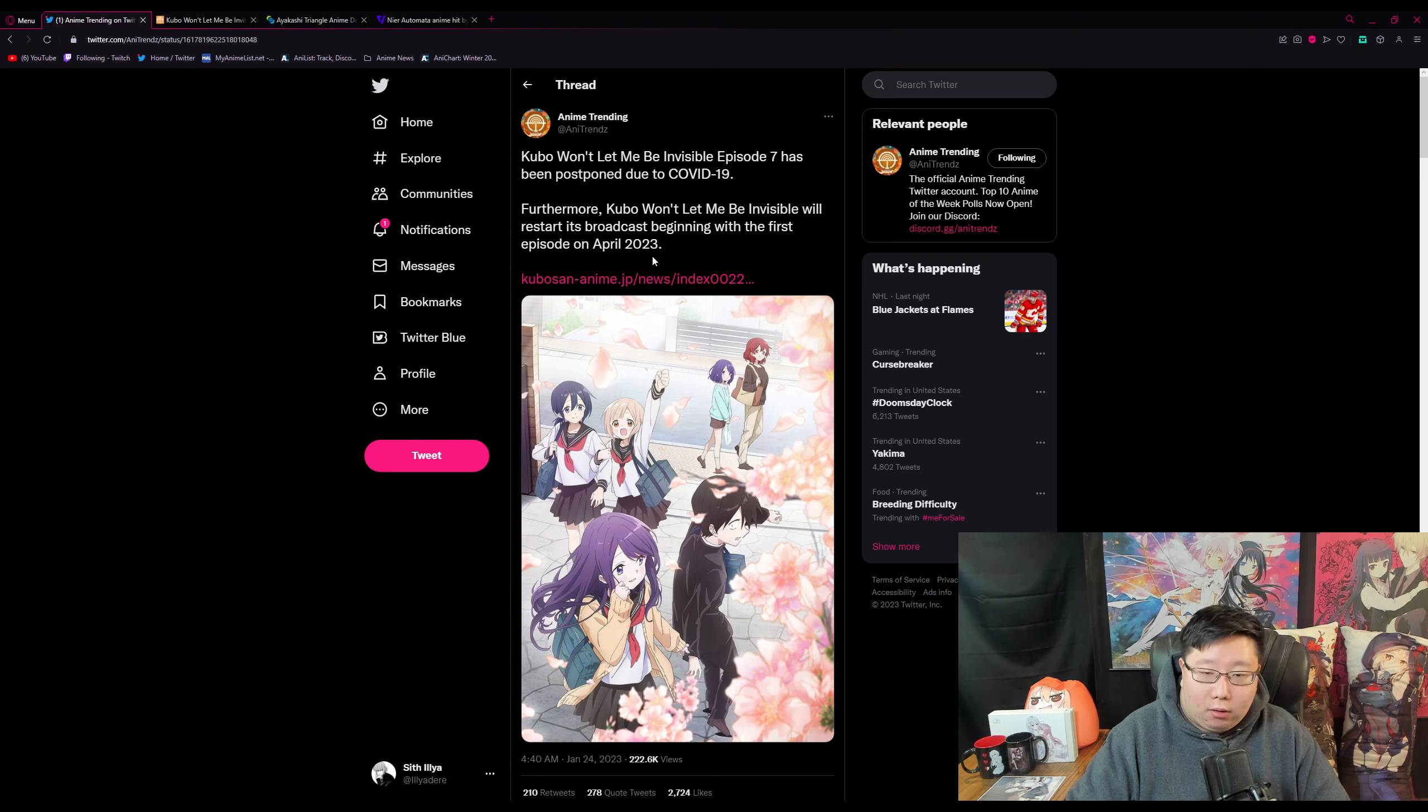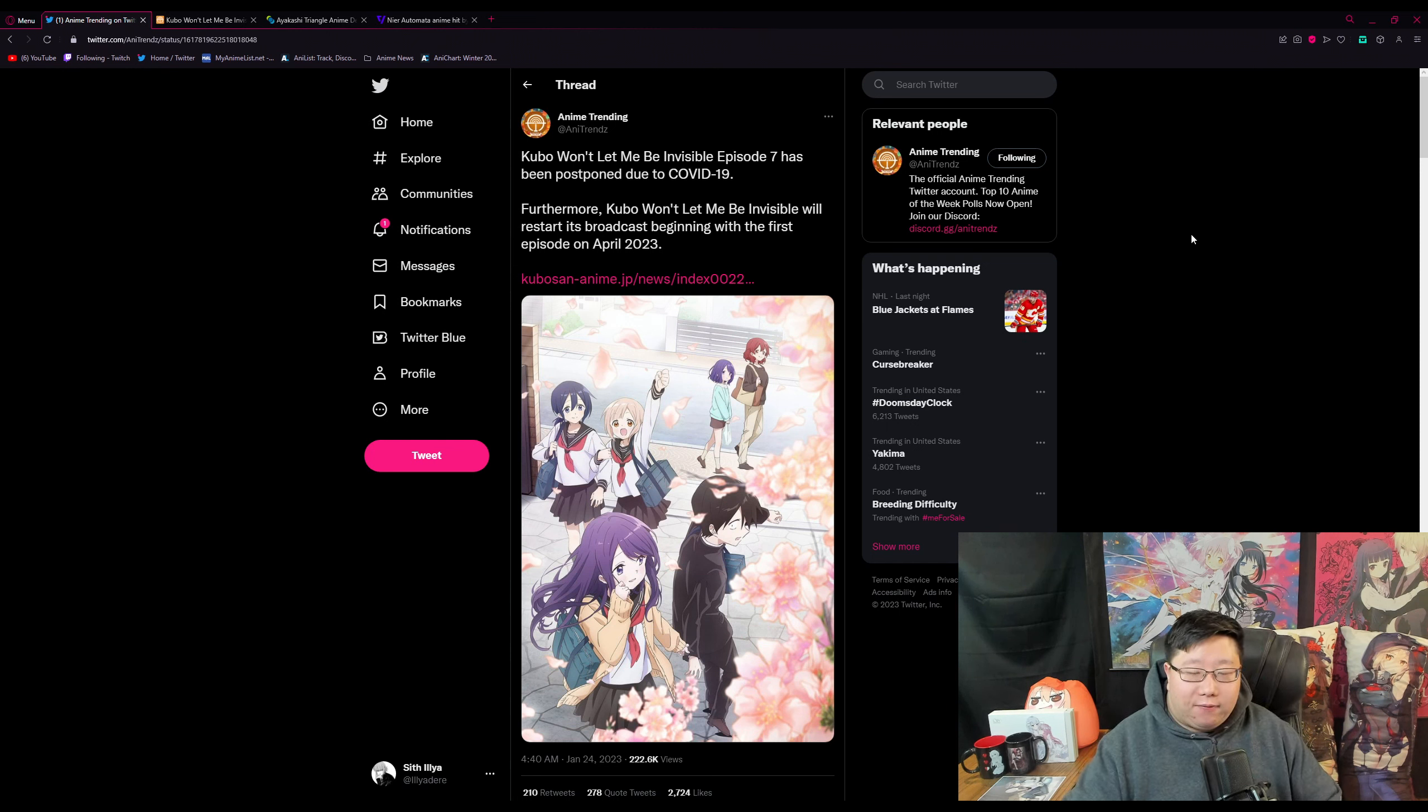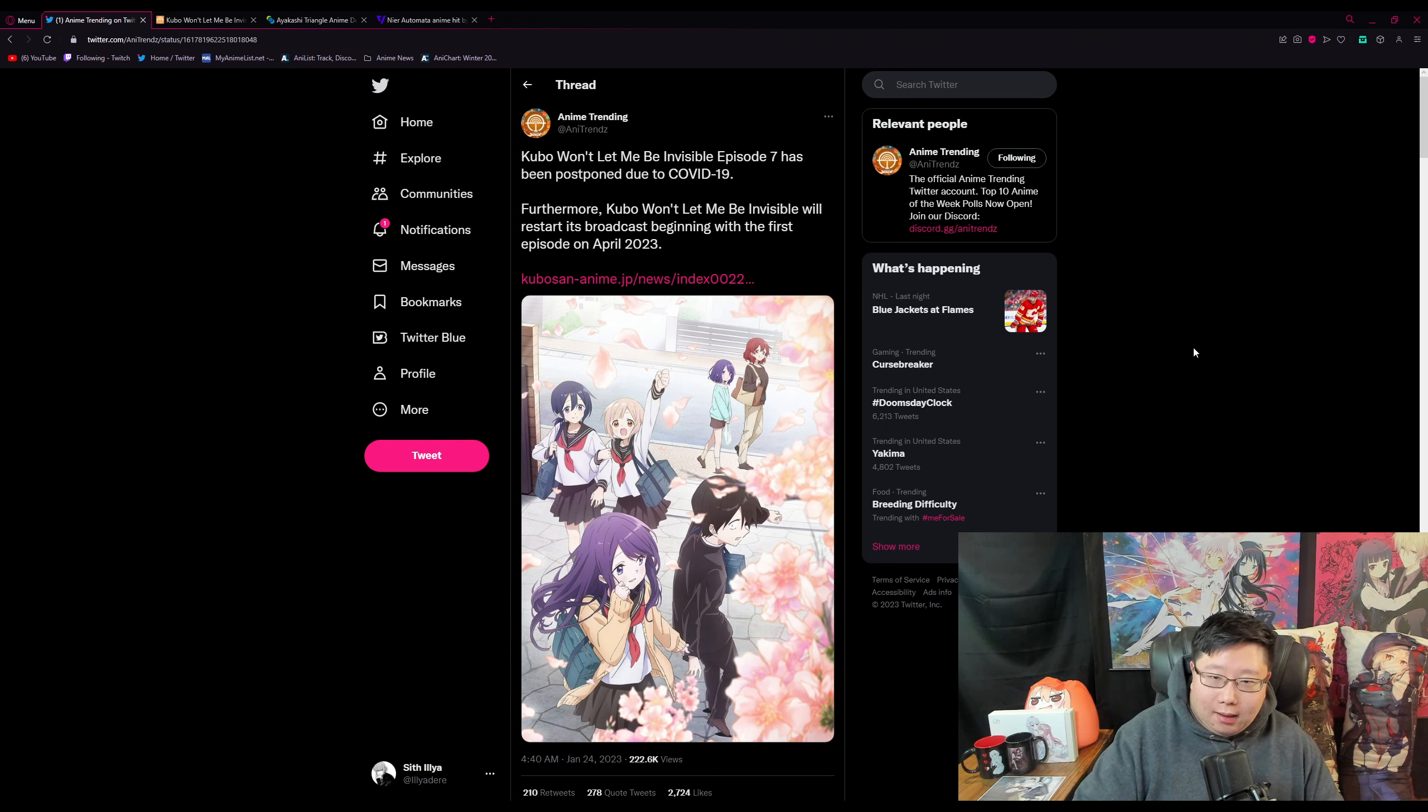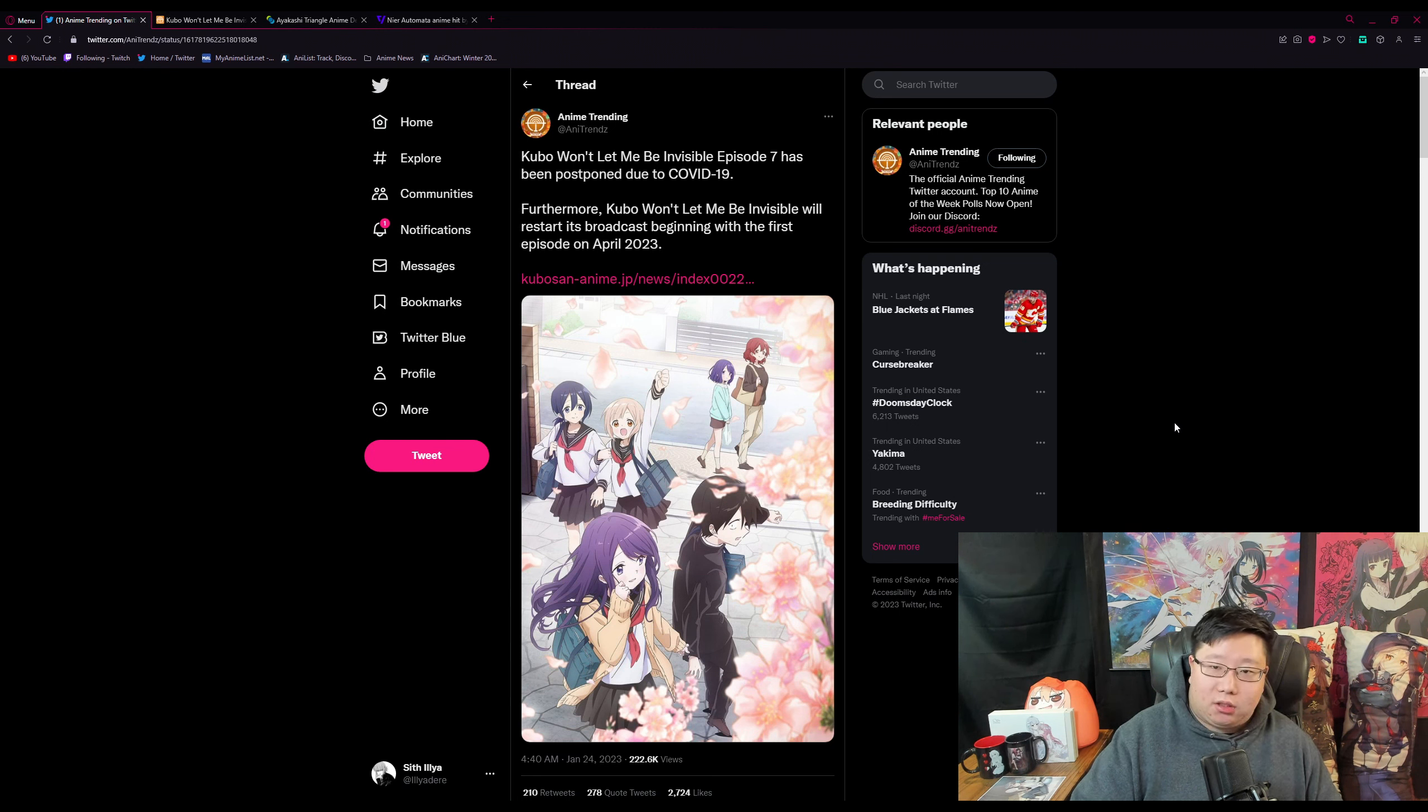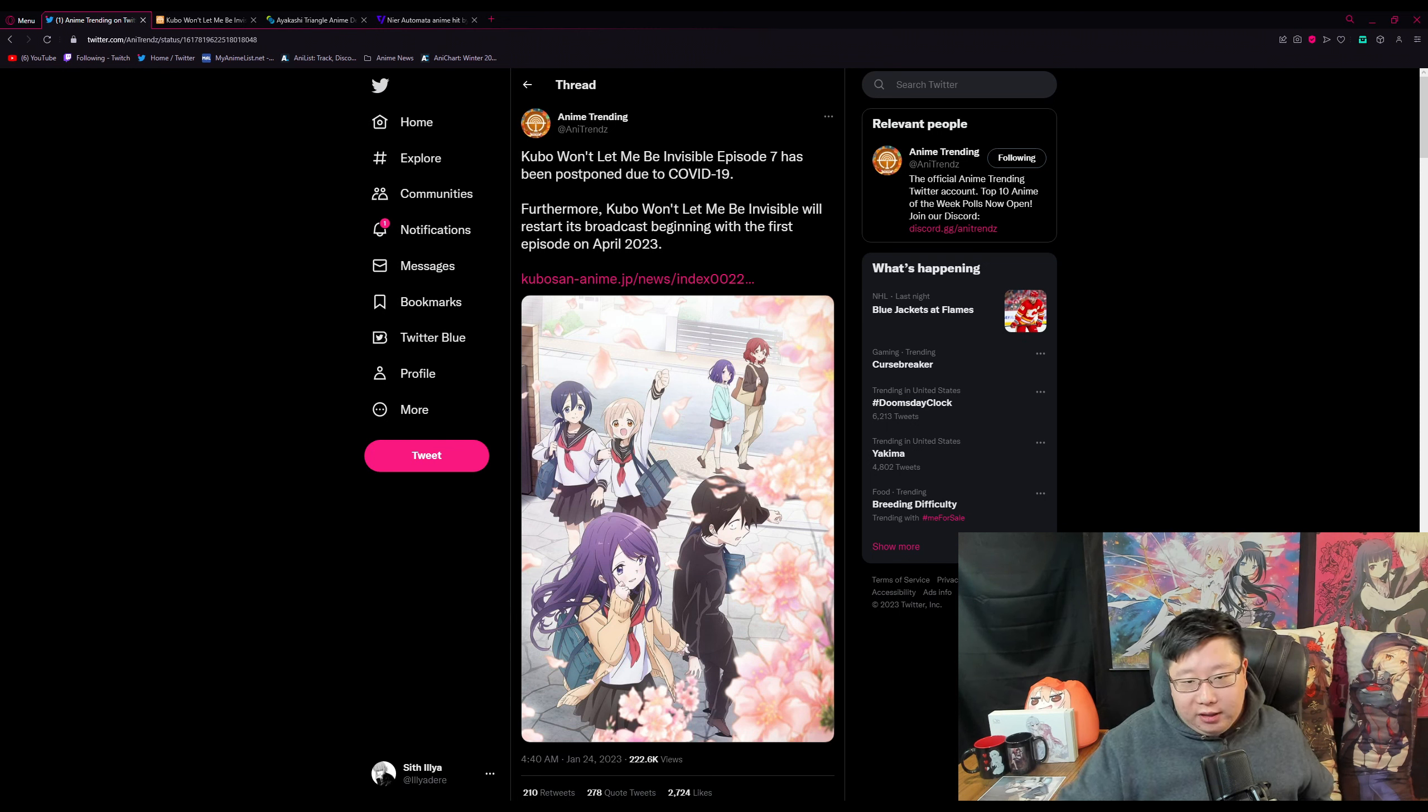The winter anime season seems to be falling flat on its face, so that is obviously unfortunate. But the way you could look at it is that we're really going to have, more than likely, a really stacked spring season. I'm guessing that these anime are going to continue in spring.